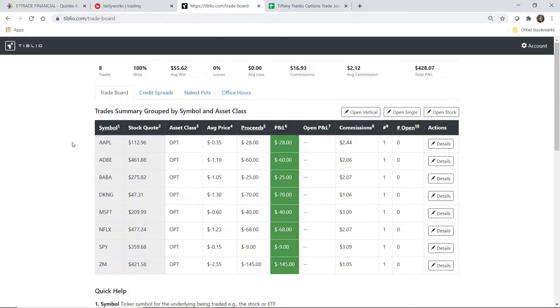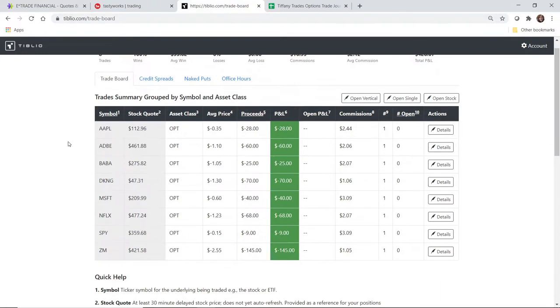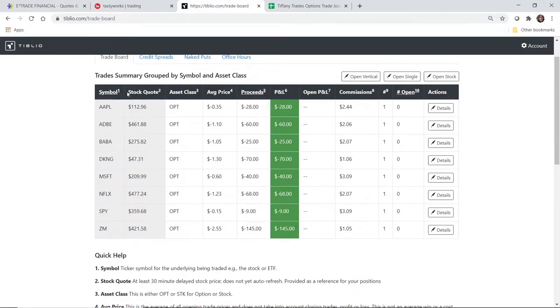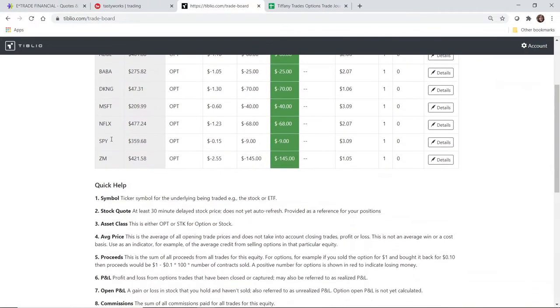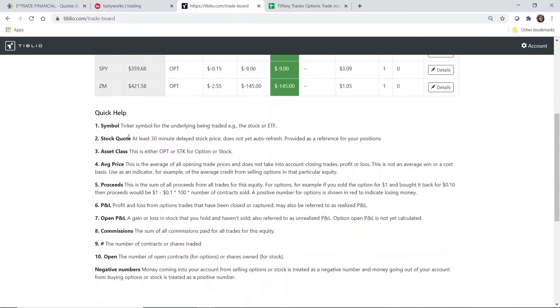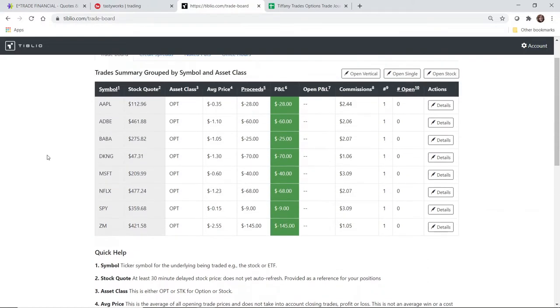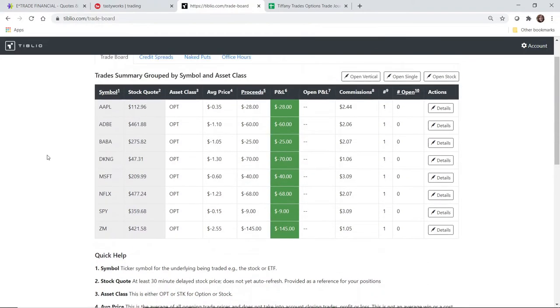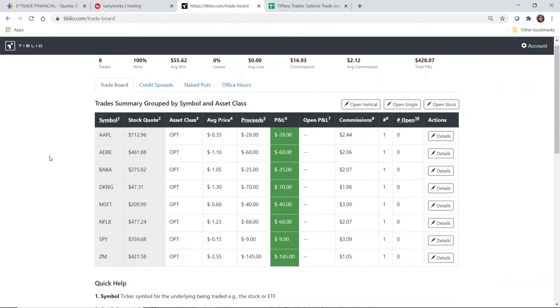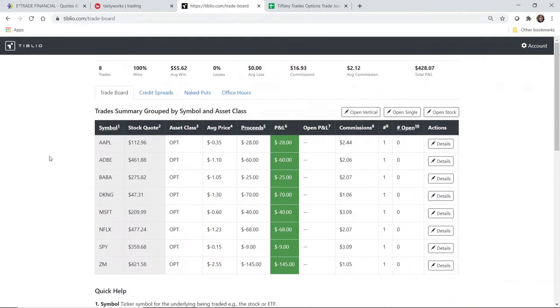Back to Tiblio. They are continuing to make improvements to their platform. They have added these little footnotes right here, so you have a bit of a legend to understand what each of these columns mean. I'll go ahead and just leave it here for a second if you want to push pause, please feel free.